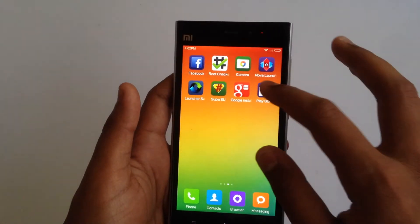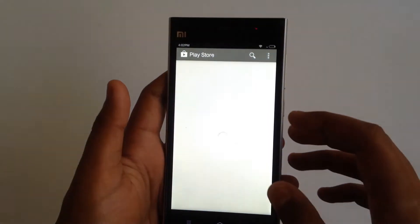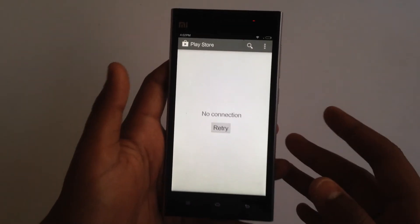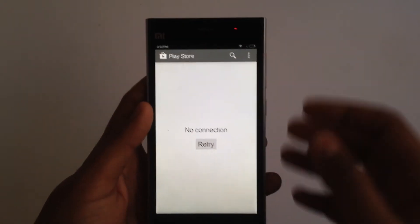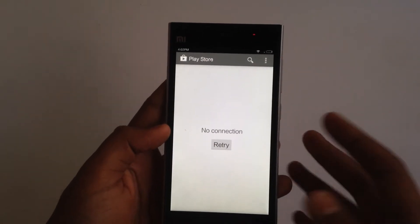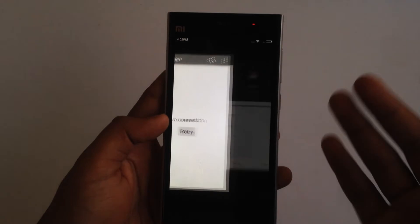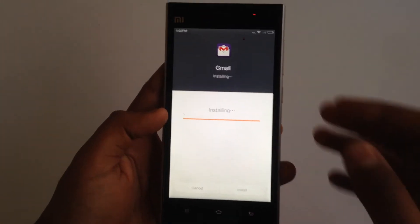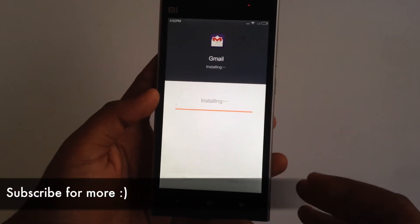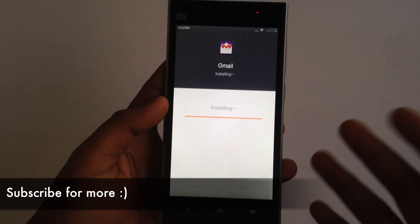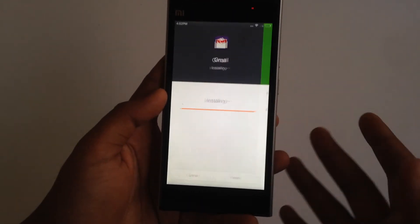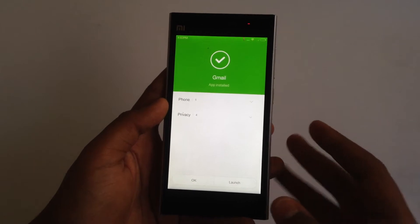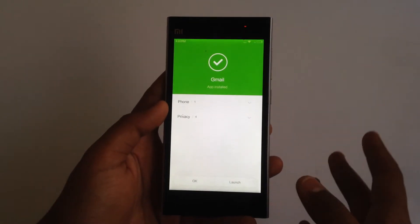Let's wait and have a look at the Play Store. Whenever you install the Play Store for the first couple of times, it will show that no connection is available. Don't worry, it's completely normal for the first few times.